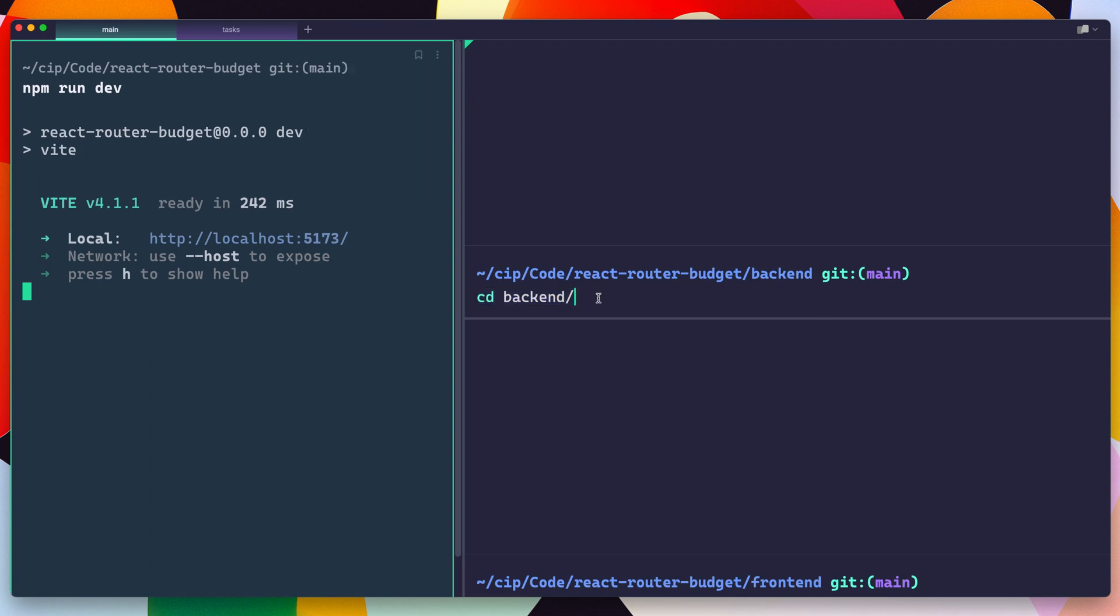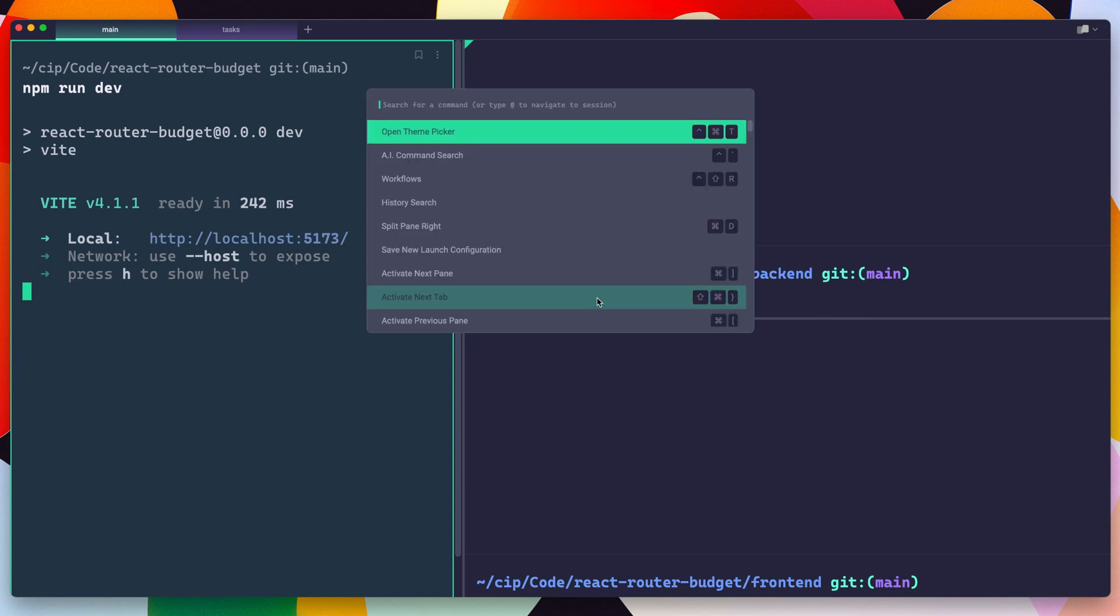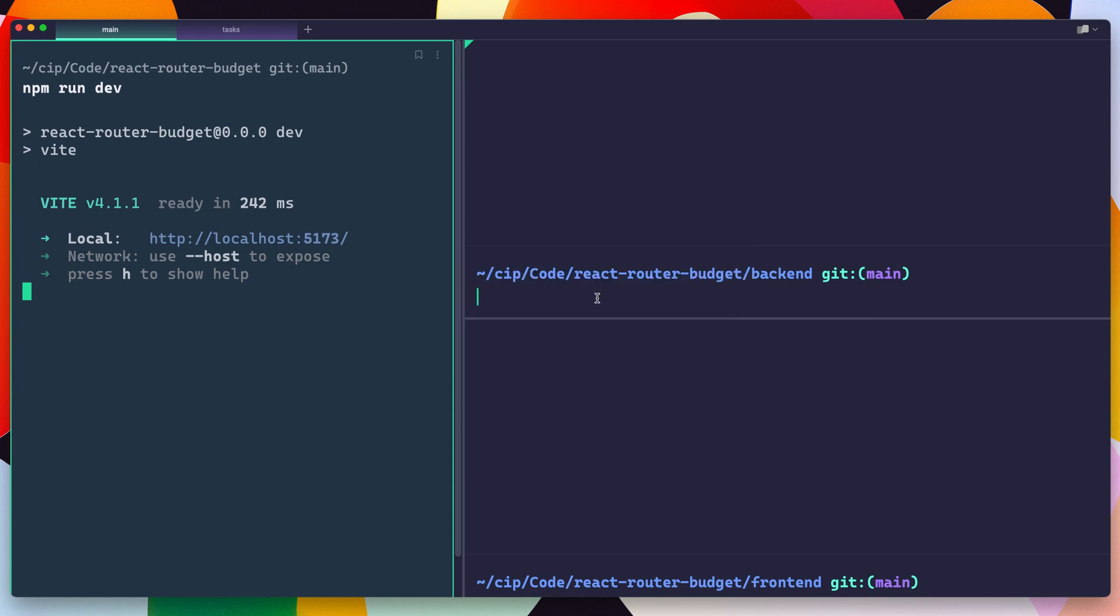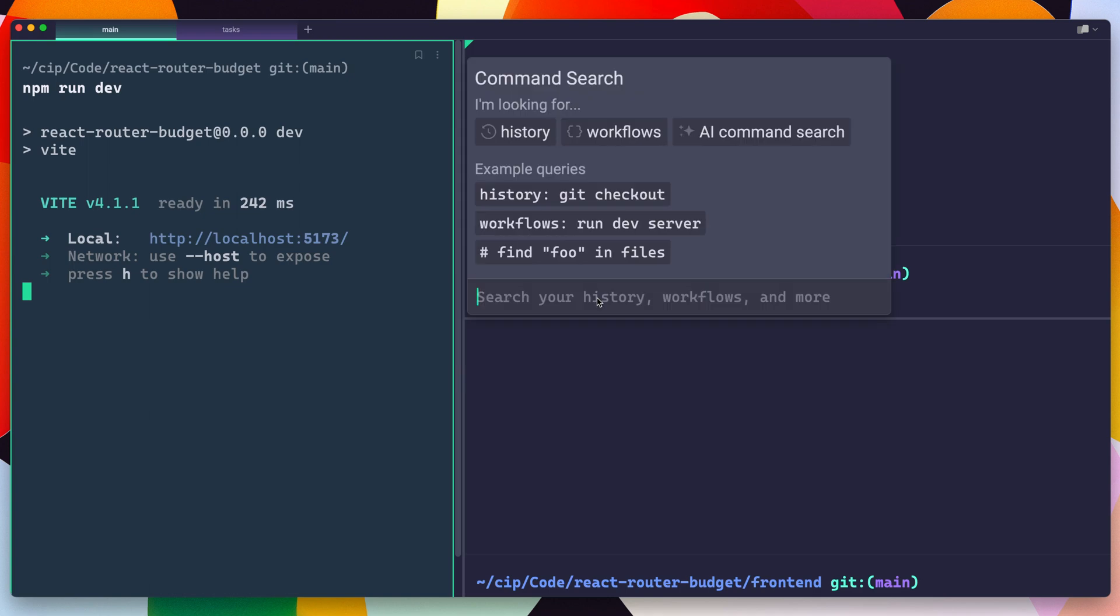And then there's a bunch of other cool things like you have a palette where you can just quickly search for commands or things that you can do. You also have access to things like workflows, which are prebuilt things that you can either select yourself, make up yourself, or get from other people so that you can quickly run the same commands again and again.